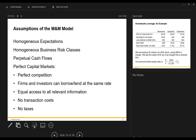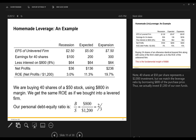The M&M Proposition I, on page 428, argues that a firm cannot change the total value of its outstanding securities by changing its capital structure. In other words, the company cannot change overall stock value by adjusting how much debt versus equity it holds. This is the Modigliani and Miller (M&M) proposition. We'll look at strategies A and B to illustrate this.